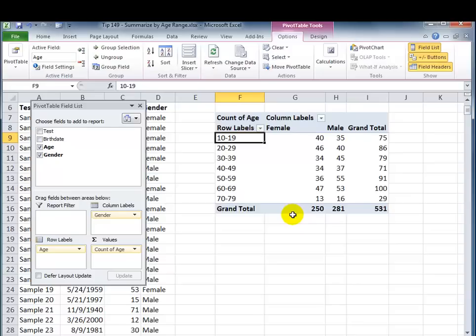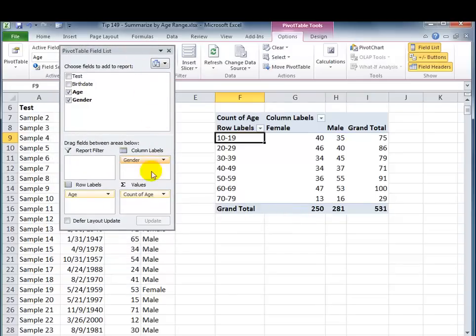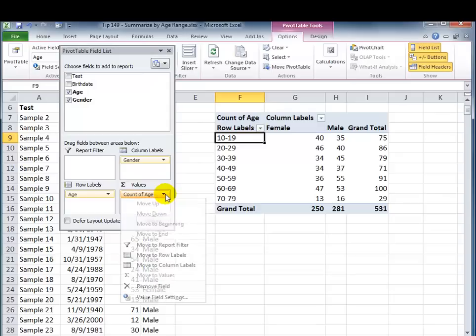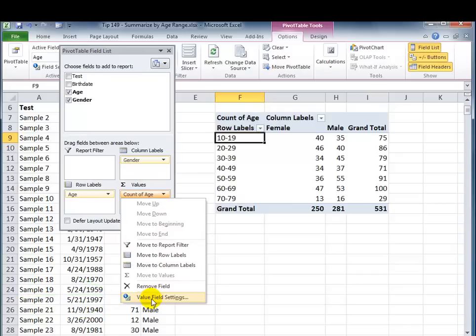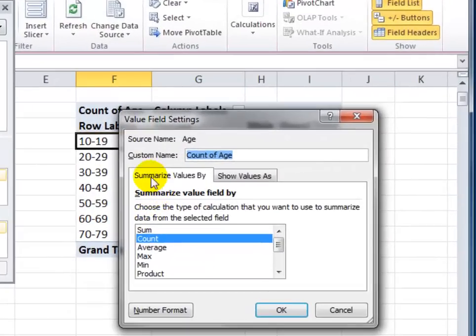Now, what if I wanted to change the summary? Instead of looking at it by the count of females, the count of males in the bracket, what if I wanted to see the percentage? That's, again, easy to change. Let me just move this up here, and this time I'm going to just use the drop-down menu here, and what I want to do is I want to go into the value field settings.